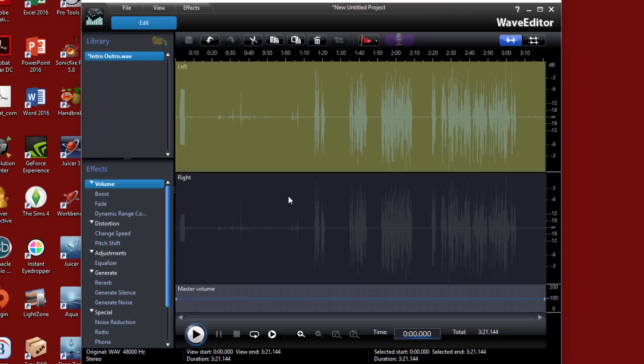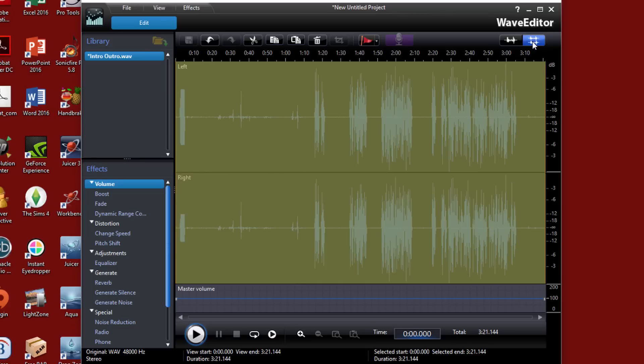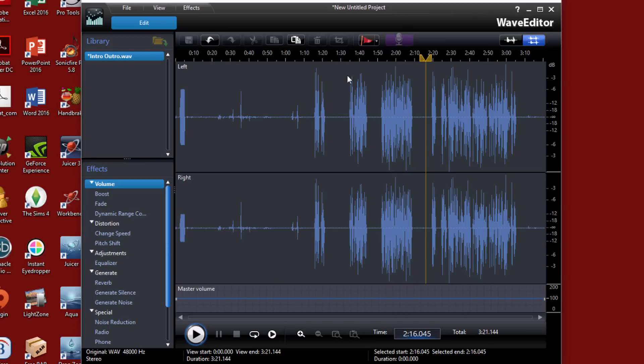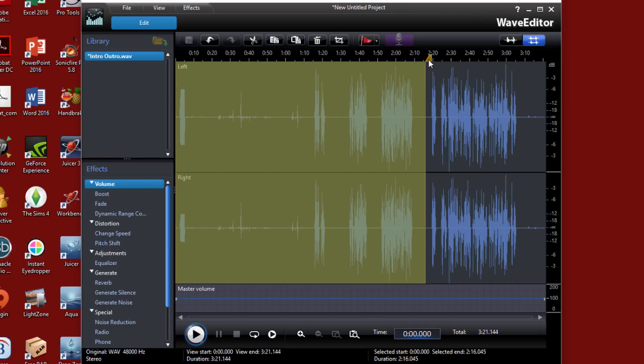And now you can see that I have the same exact waveform on the left and the right channel. So now it will play on both channels in stereo. So now I'm going to click on edit both channels. And I'm just going to left click anywhere to take that away. And now you can see I have audio in my left and my right channel. And basically it's ready to go.